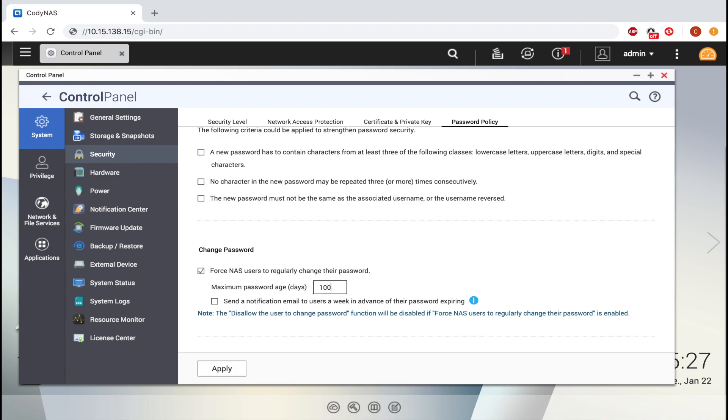Additionally, you can check the box below so that a notification email will be sent a week in advance of the password's expiration.